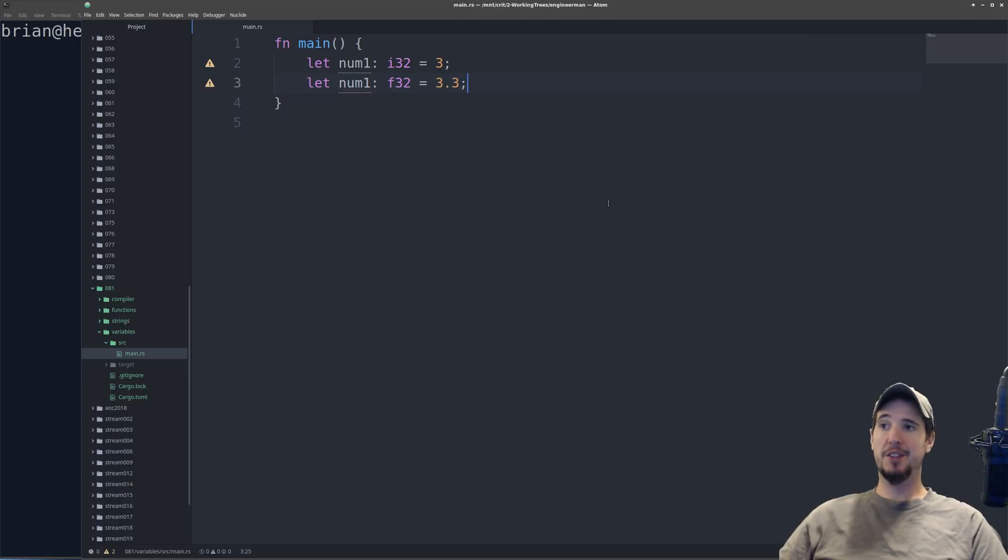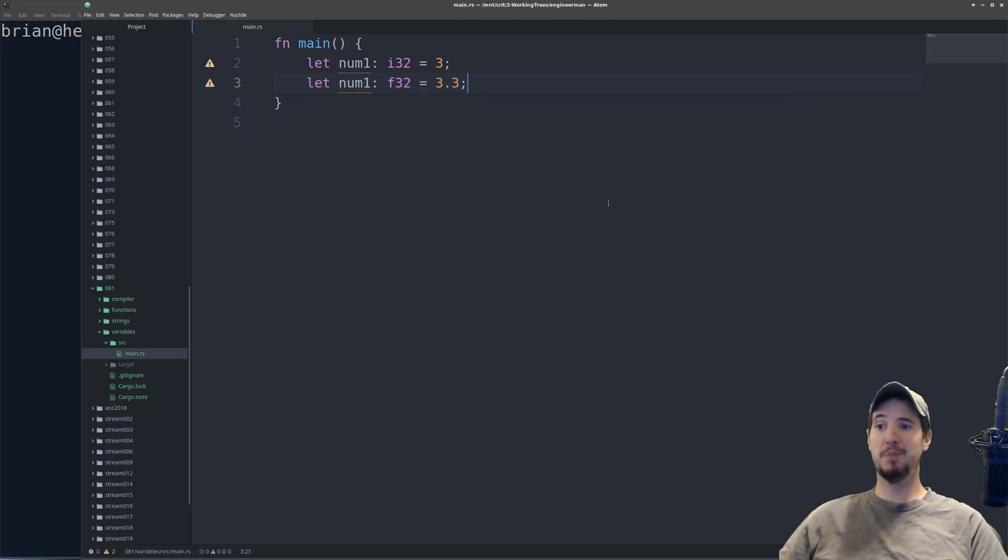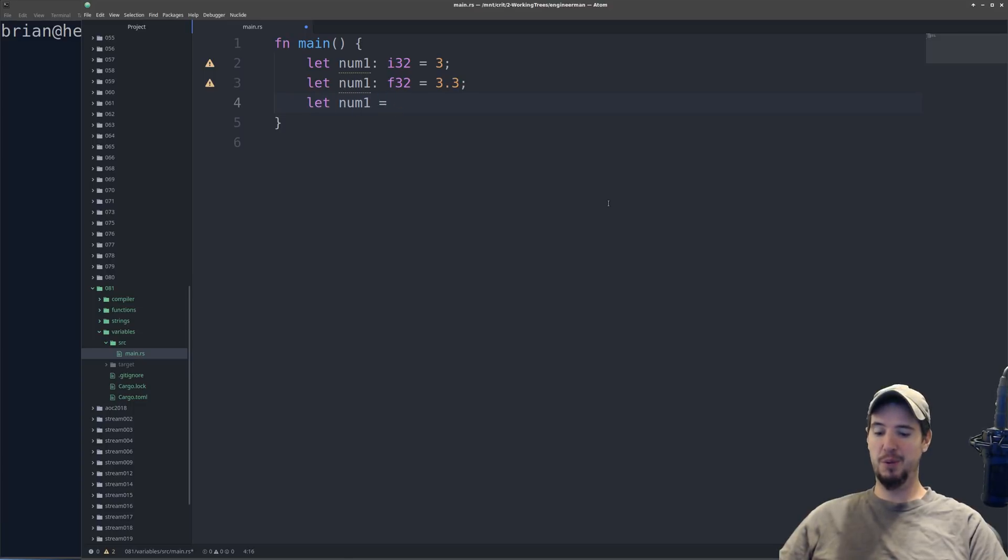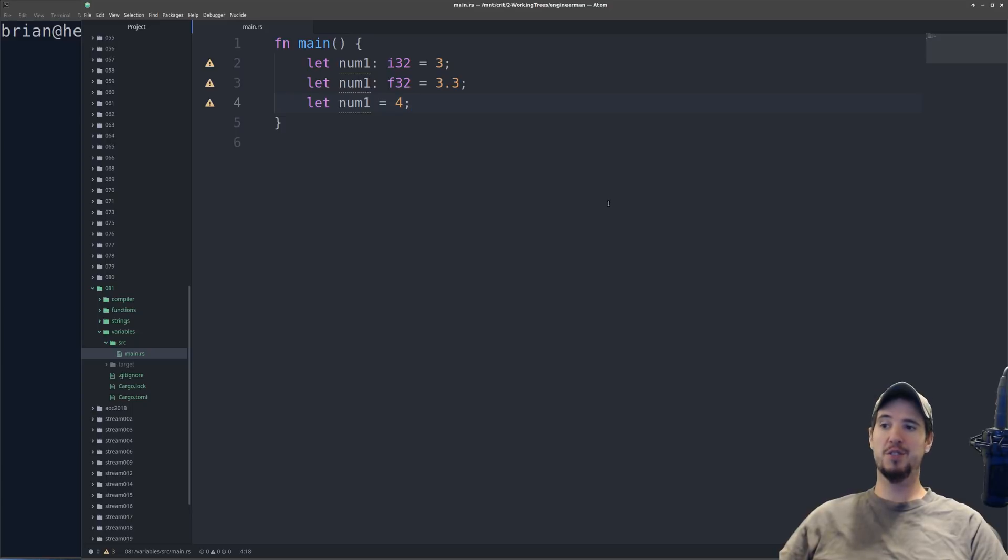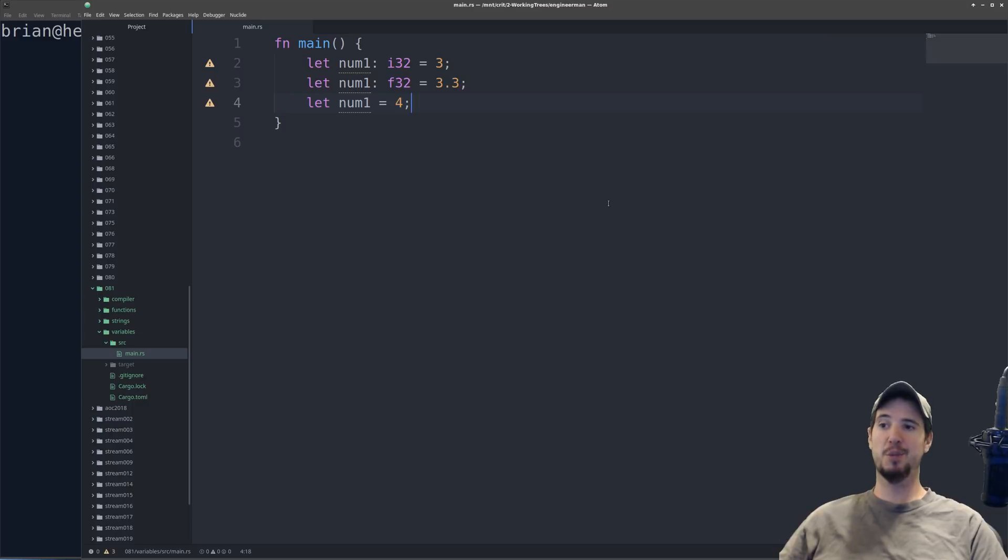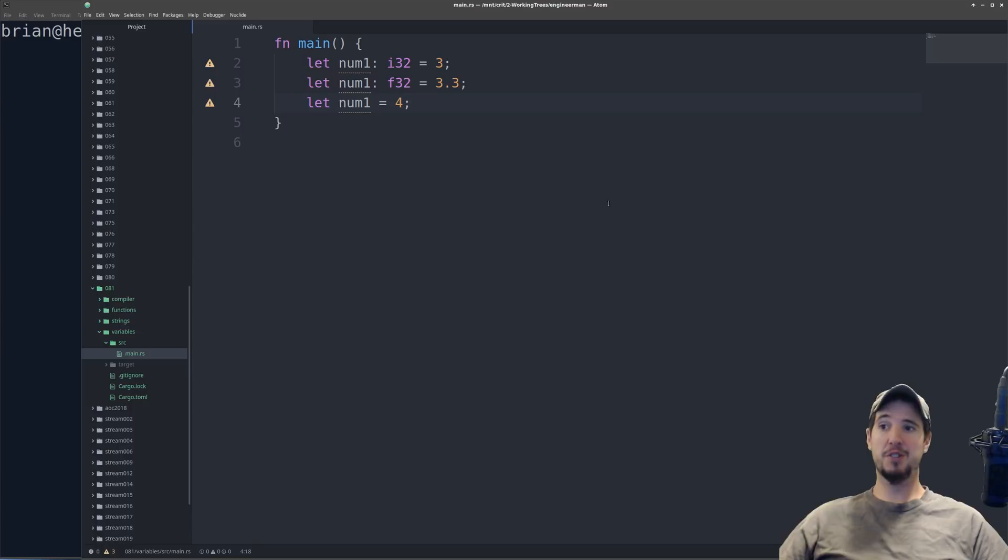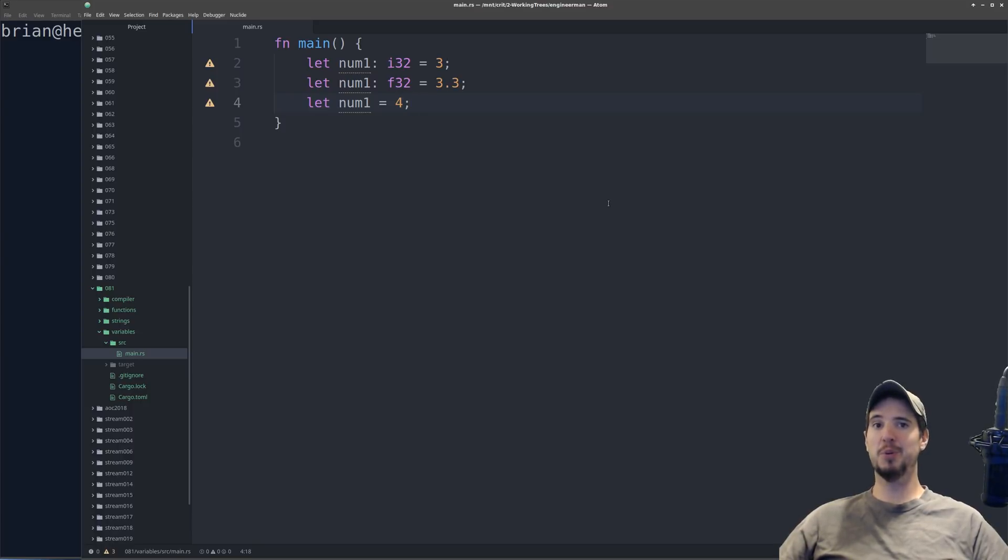Now when you're adding types to your variables, the Rust compiler is actually smart enough to infer the type based on the value. So if you know that you're going to use an integer, all you really have to do is let num1 equals 4. And that's sufficient, because the Rust compiler can look at a 4 and say, okay, well, that's an integer. And then you can automatically assign a type to the num1 variable. There are times where you're required to be explicit about the type, but that's only when the Rust compiler cannot figure out what the type is going to be for you.